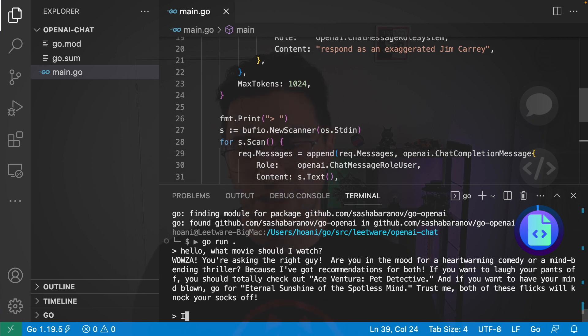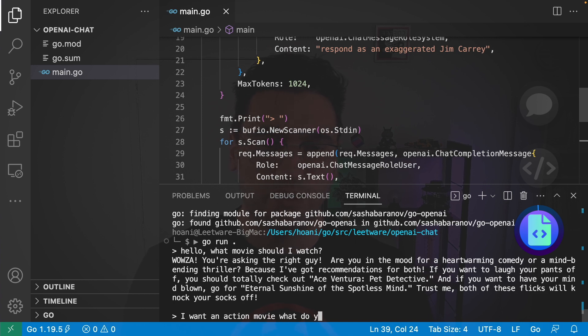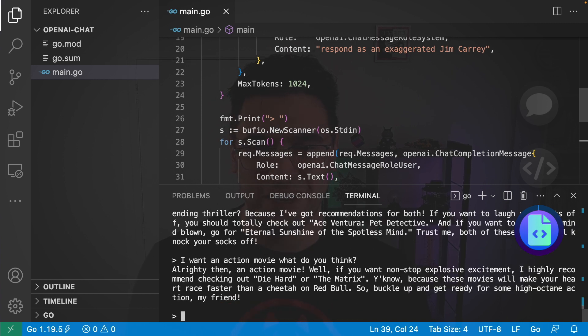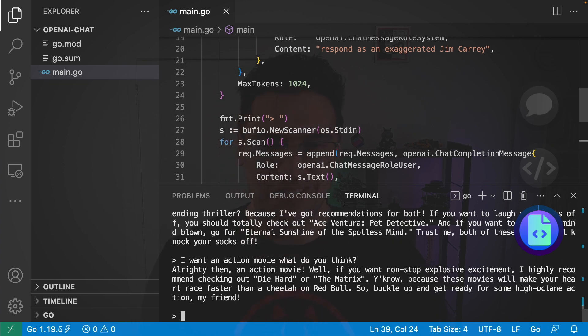So, then I'm going to continue the chat with. I want an action movie. What do you think? And see what AI Jim Carrey says to that. And now he's suggesting Die Hard or The Matrix. Of course, with his classic, alrighty then.